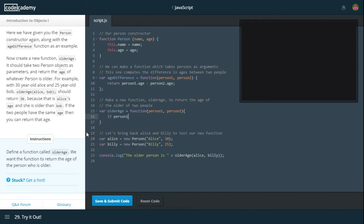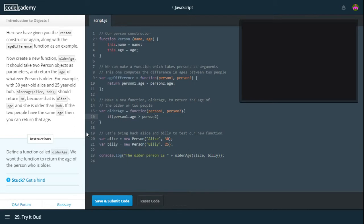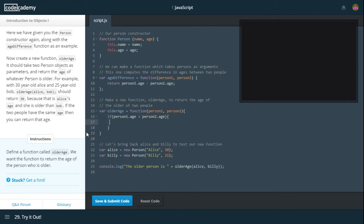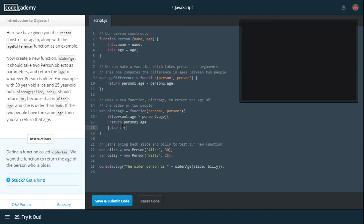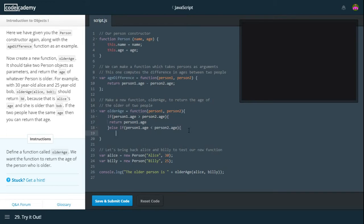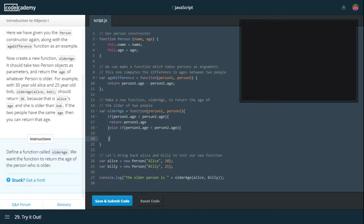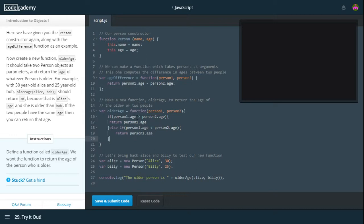So if person1, we need parentheses here. .age is greater than person2.age. Then we want to return person1.age. And otherwise, in the other case of where it's the other way around. Then we need to return the other person's age. So that's person2's age. And here we can do greater than or equal to. And that should solve the problem of if their ages are equal.